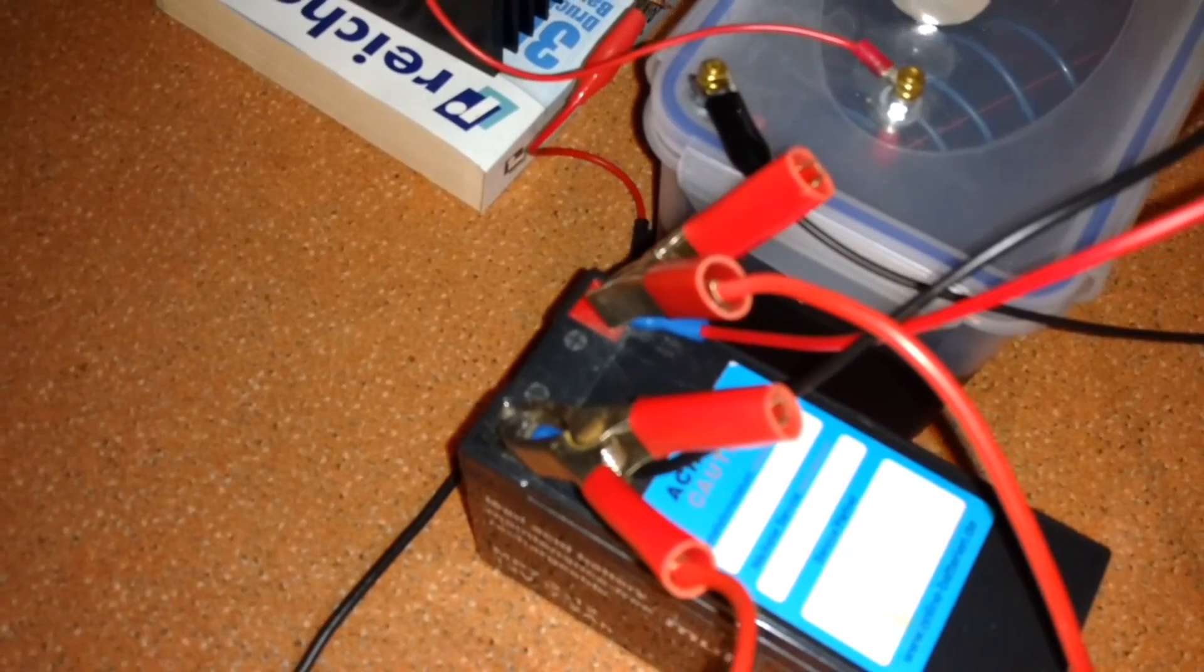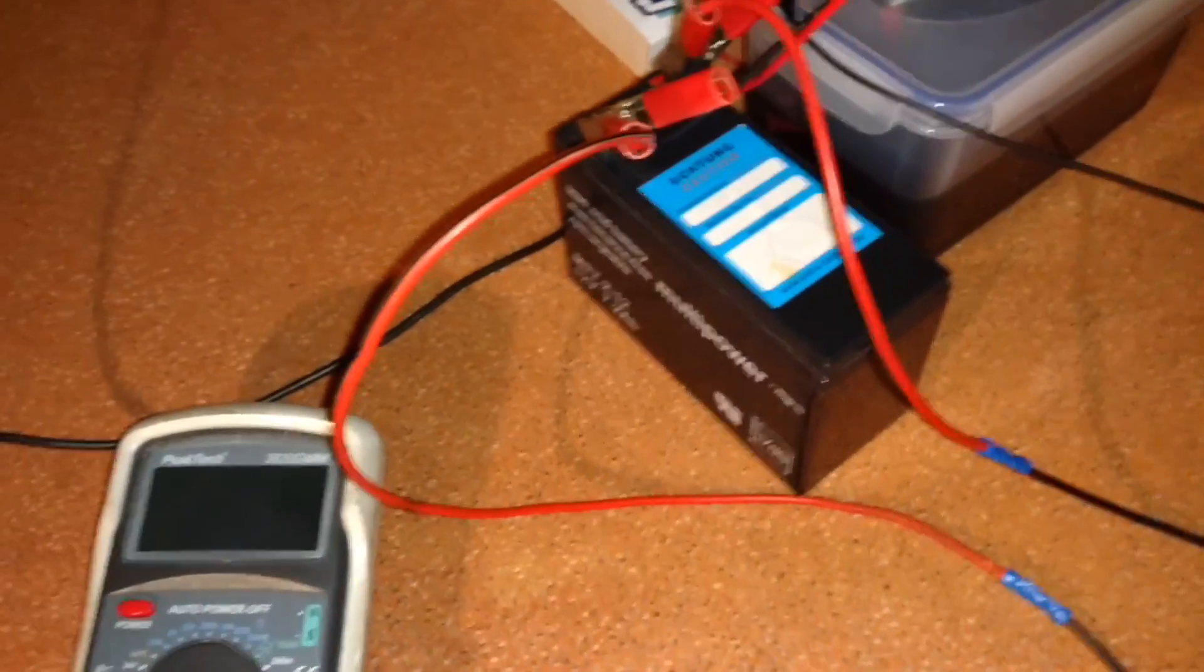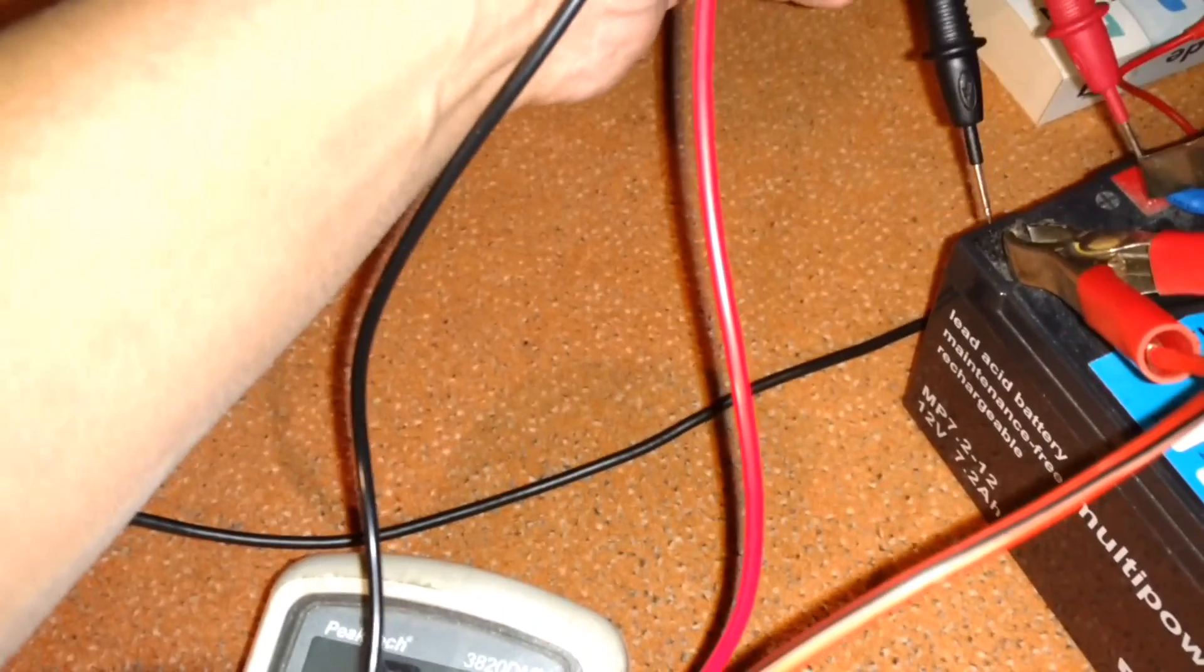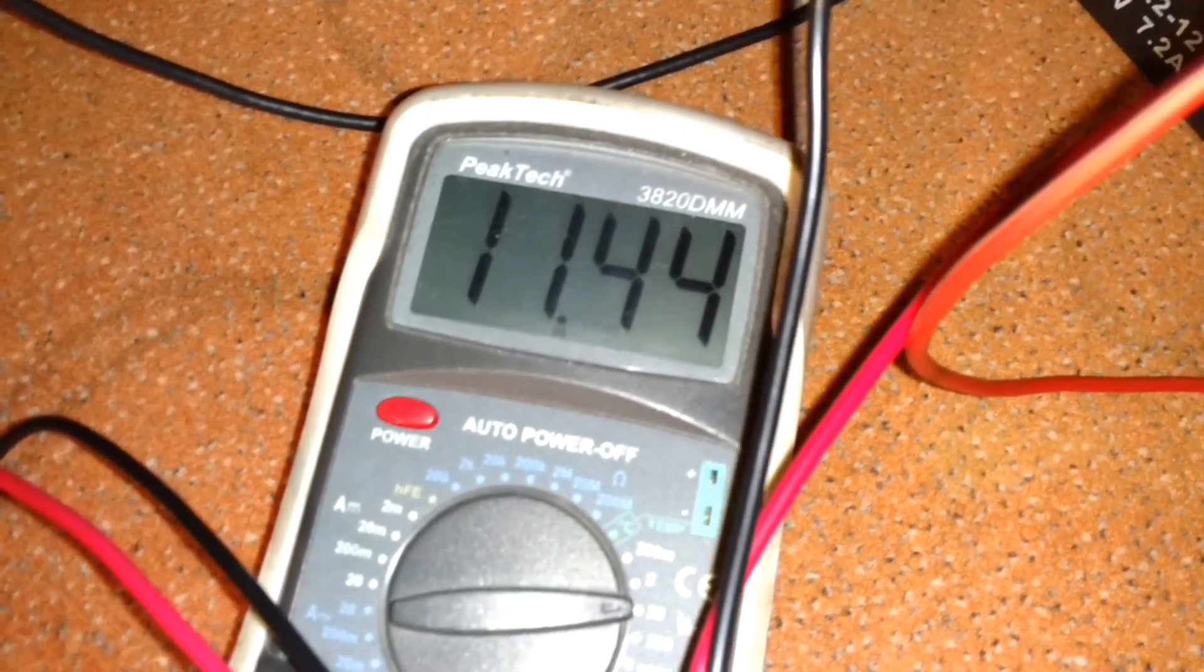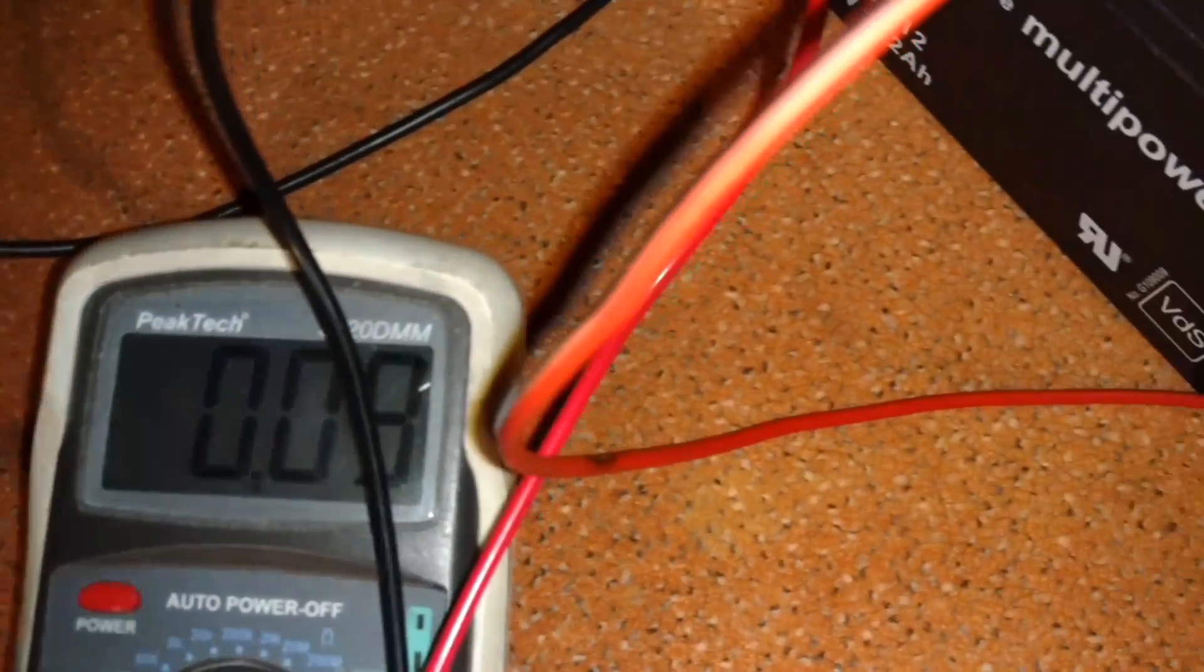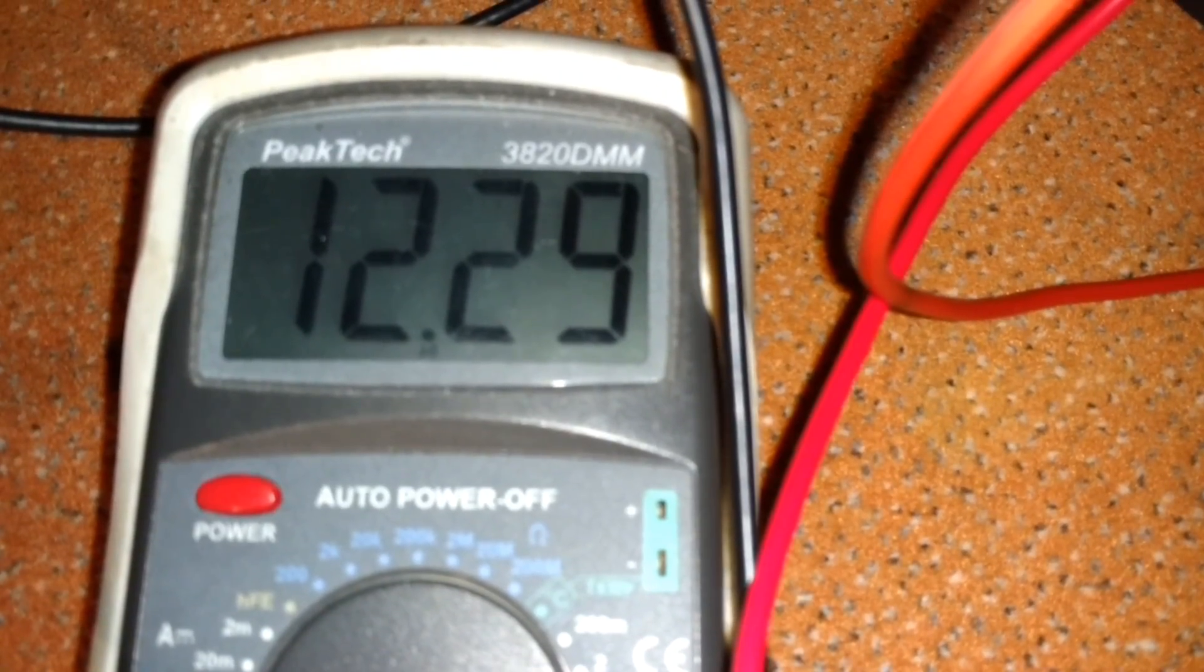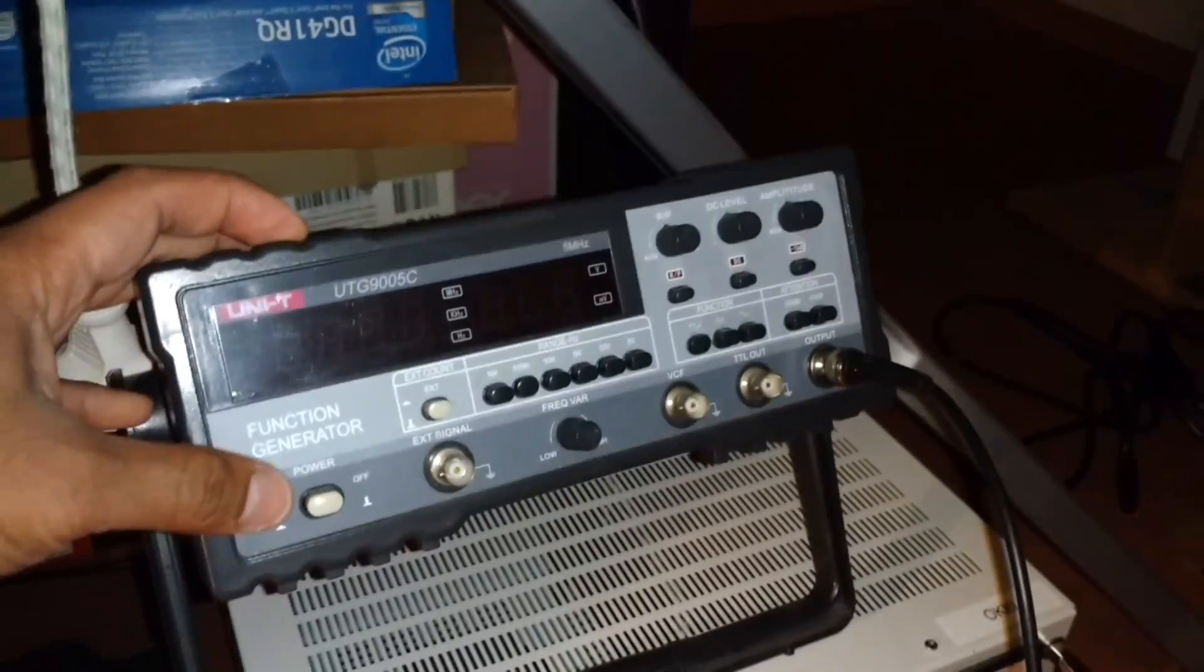Okay, let's first measure the voltage of the battery. I have 12.29 volts. And then let's turn on the function generator.